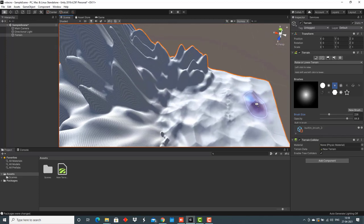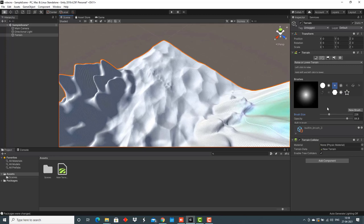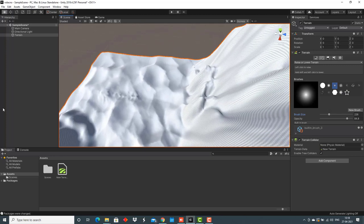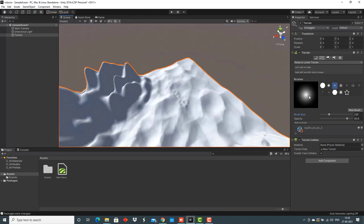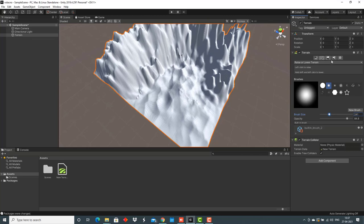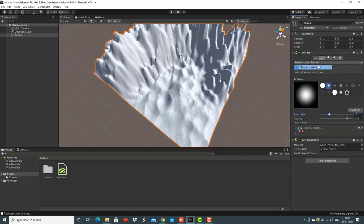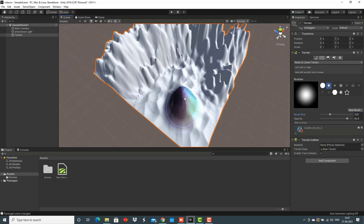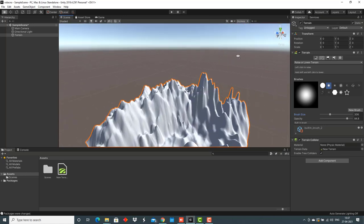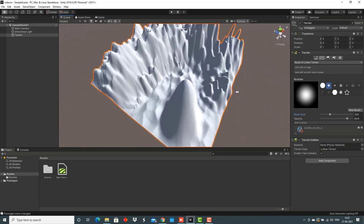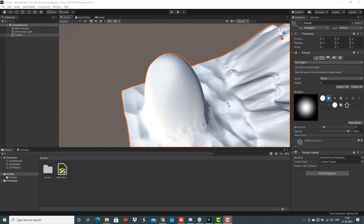Now, the next part is creating the volcano. I've left some space for the volcano here. For sculpting the volcano, we'll again go to the option of painting terrain. Select the same option of raise or lower terrain, select any brush, then start sculpting a volcano, a mountain kind of shape. I think this is perfect. It's almost complete.